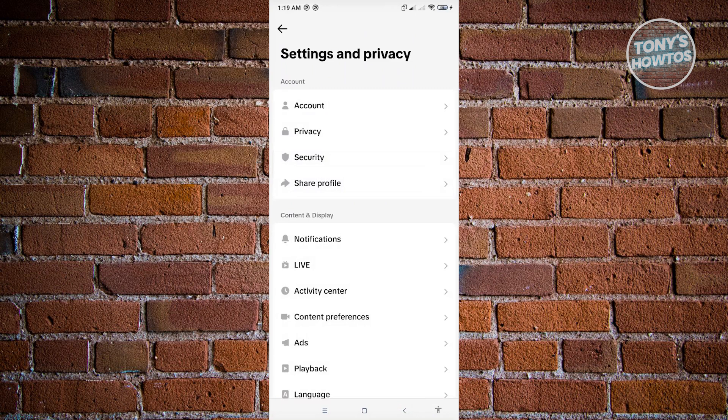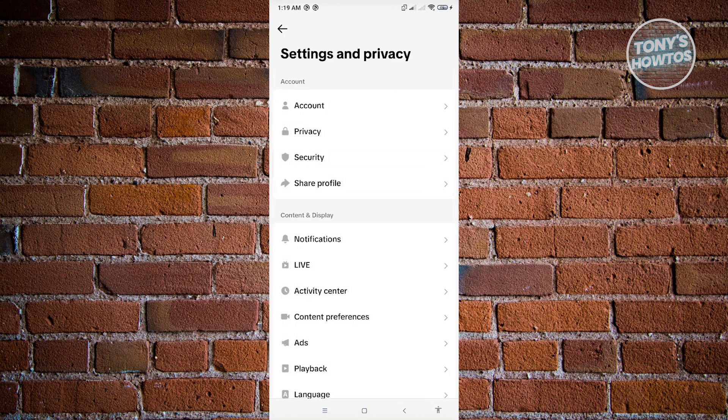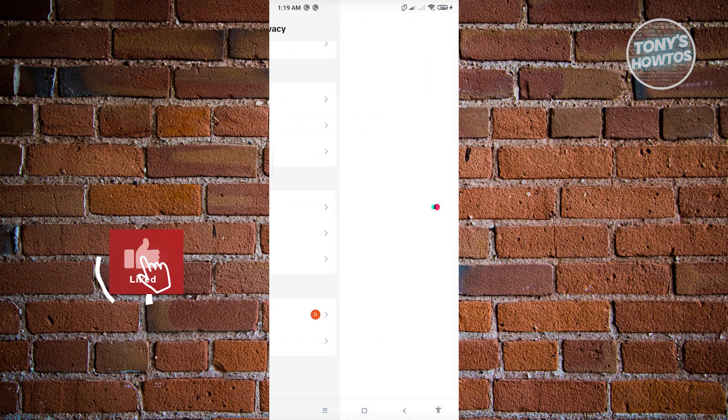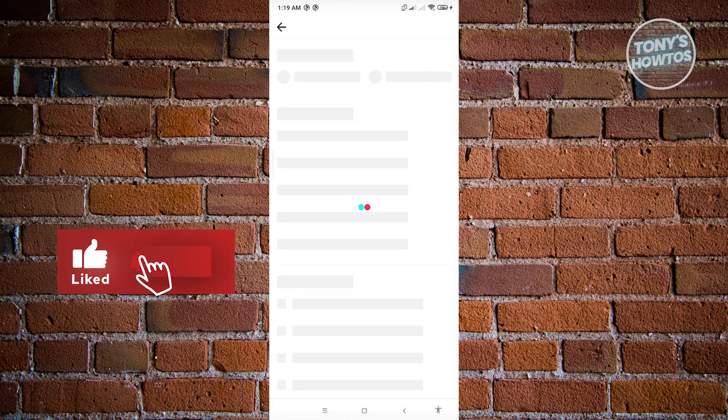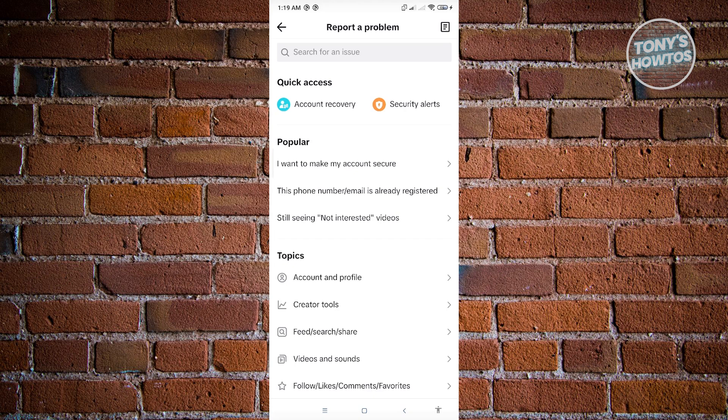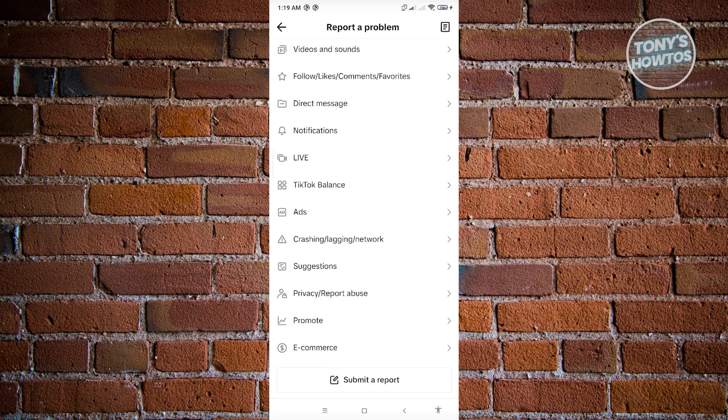From here, scroll to the very bottom until you see the option that says report a problem. Go ahead and press that one. Then you need to look for the option that says send a report. Go to the very bottom again, and the submit a report button is now available to you.